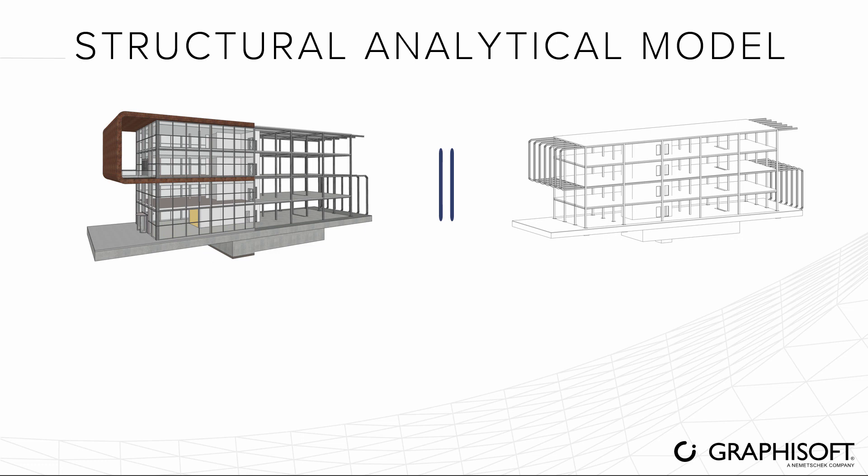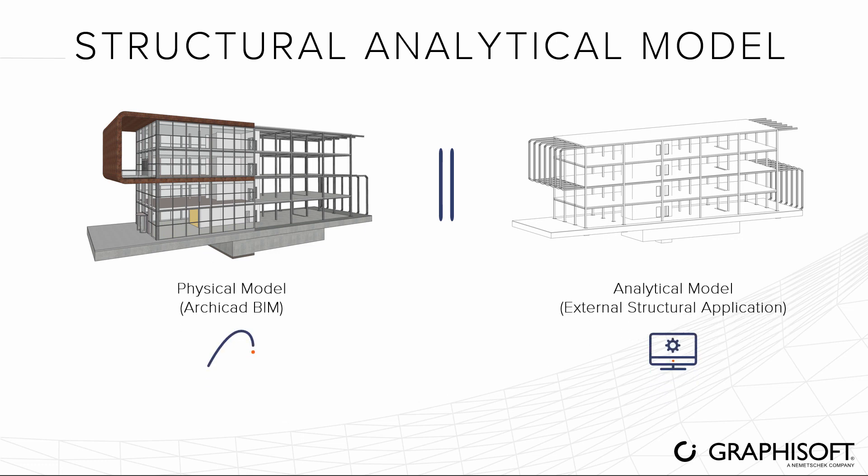With ARCHICAD, the structural analytical model and the physical model now benefit from bi-directional integration, saving time and money, and reducing the risk of errors.